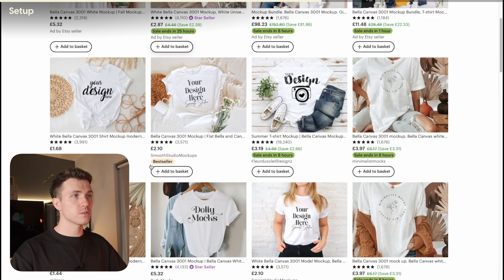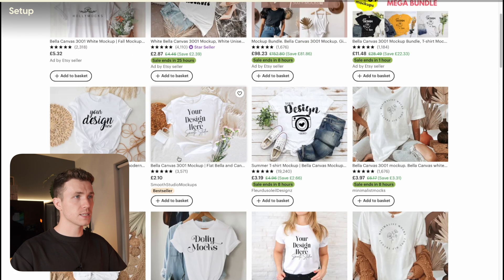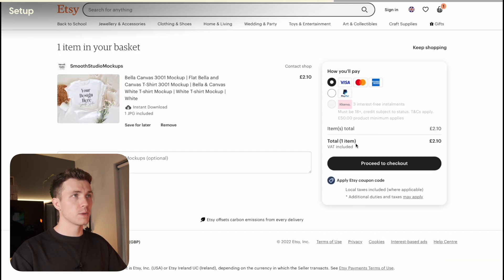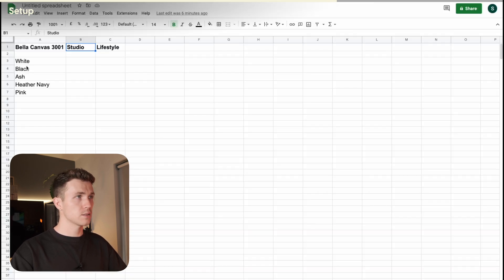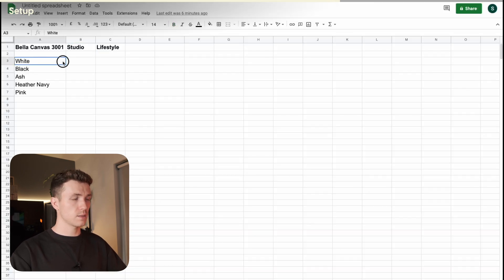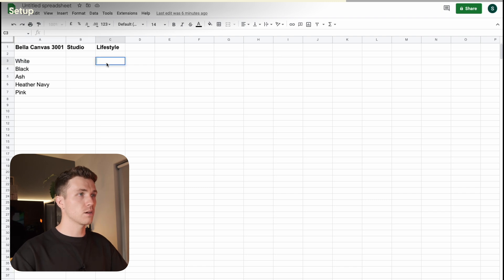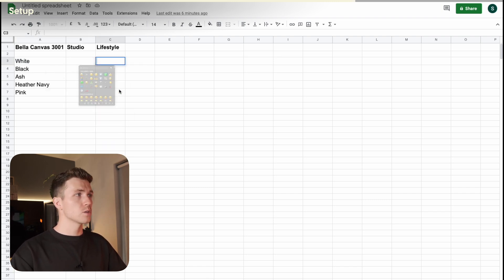I'd go through, find one that I like, add it to your basket, then I'd go back to my spreadsheet, find White Lifestyle, and then I'd take this off. Do this until you have a mockup for every colour.